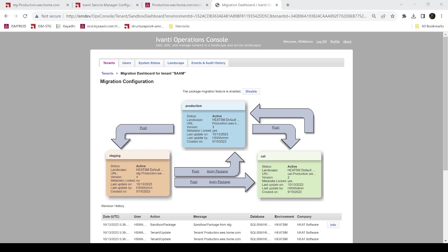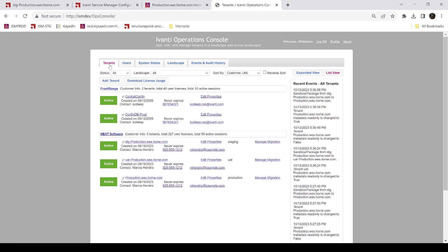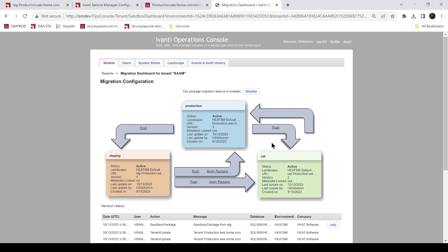On the screen you'll see Operations Console which was installed with the dev environment and we can see our production, staging, and UAT tenants in this graphic. If we just look at tenants, we can see the config for staging and production. You also see the tenants themselves and clicking on manage migration gets you to this screen.